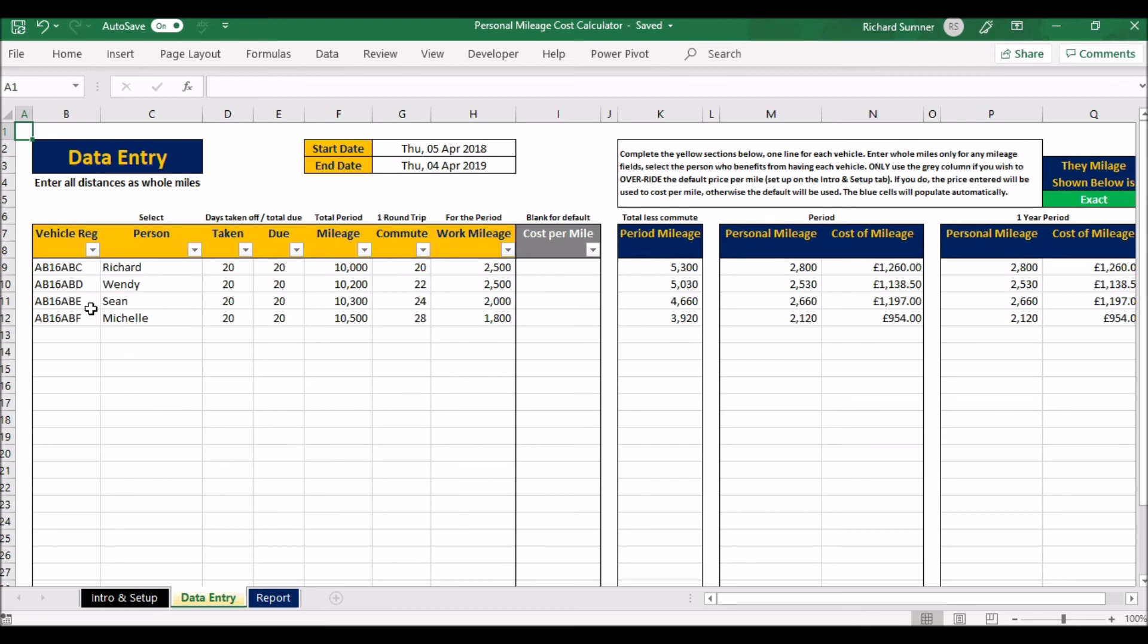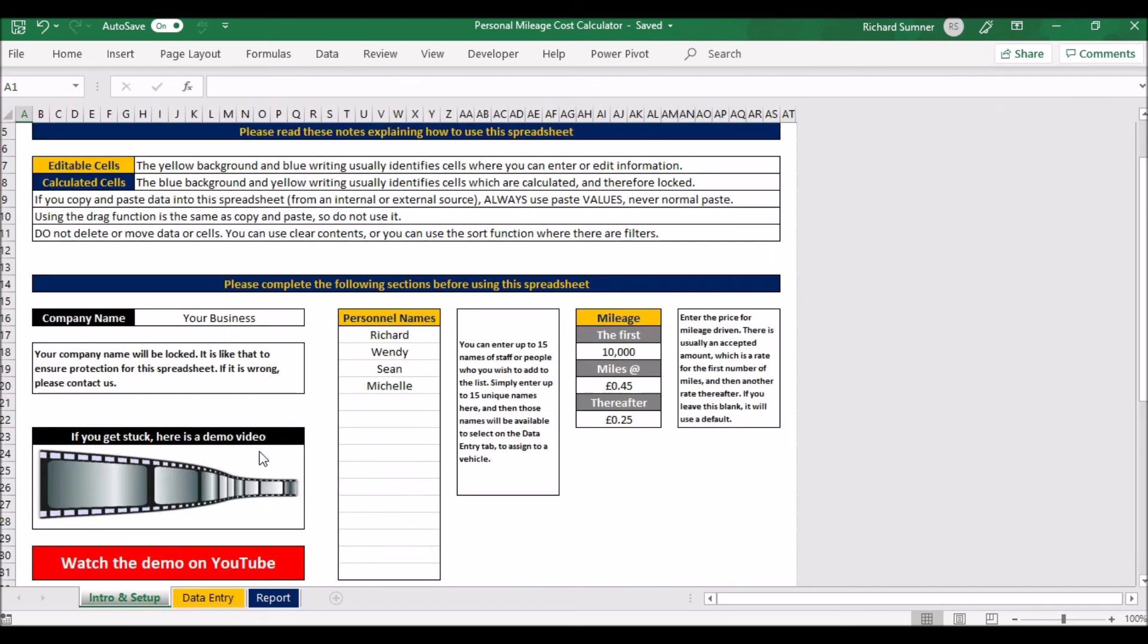Total mileage, what's one round trip to work and home again, what portion is your work mileage, vehicle registration, assign it to a person. That's it. So I hope that helps your business. I hope that you understand how the spreadsheet works, and if you are monitoring this kind of thing, I really hope that this helps you. Thank you and goodbye.